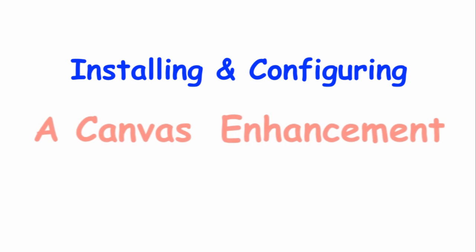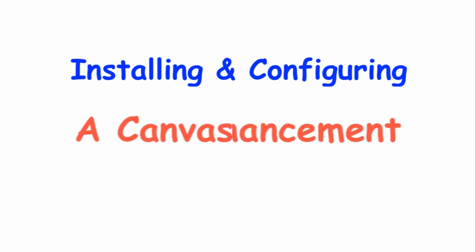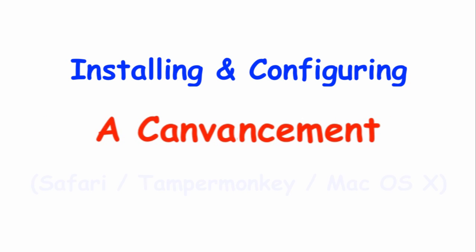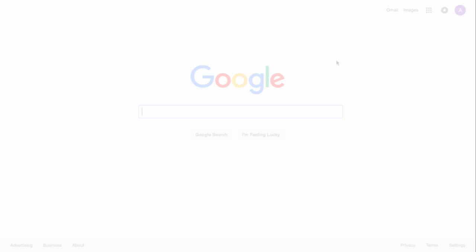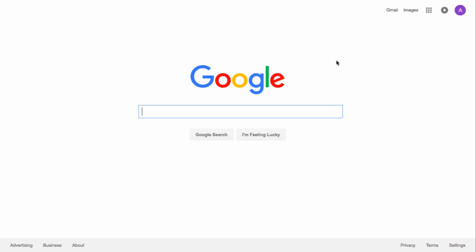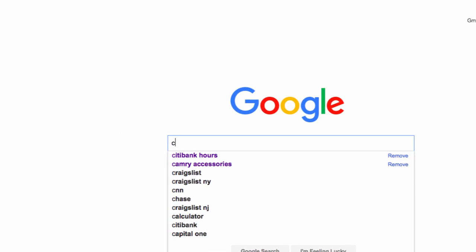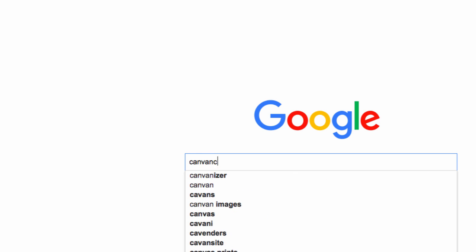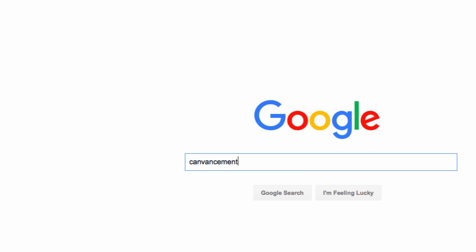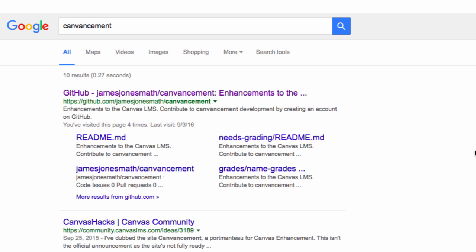This video demonstrates the process of installing a Canvancement. To find a Canvancement, navigate to the Canvancement site on GitHub.